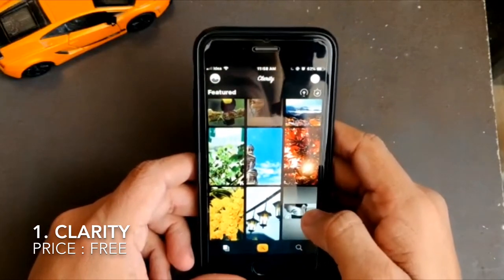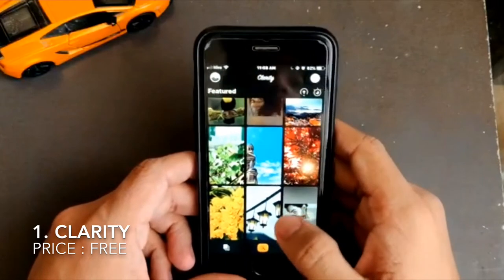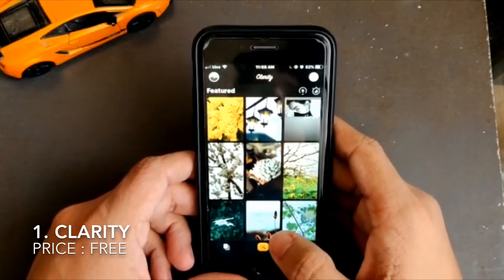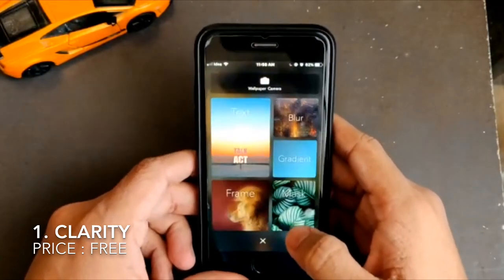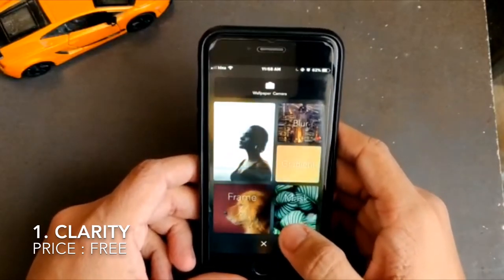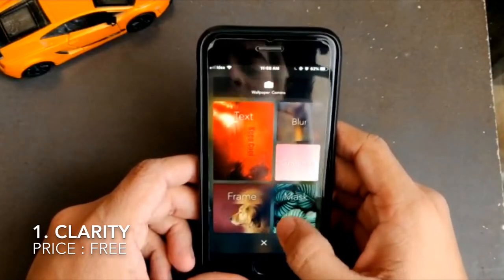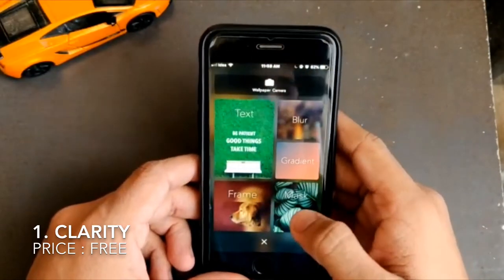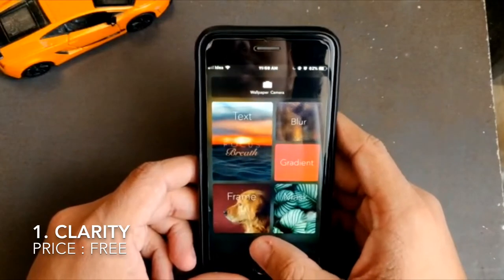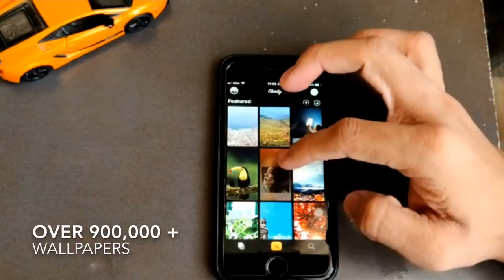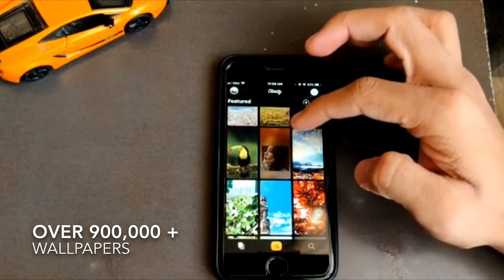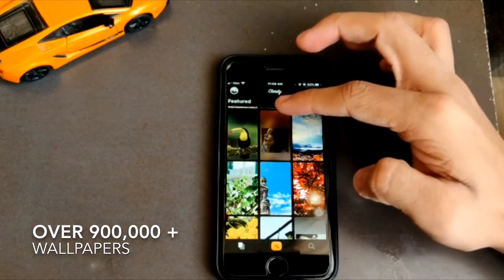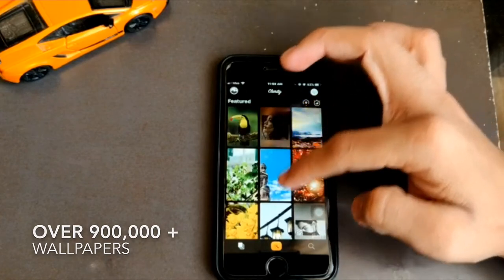This app is one of my favorites because it's free, and it is so far the only app which offers the user the ability to create your own wallpaper. There are templates such as adding text, pre-loaded frames, mask gradient fills, blur, and more. It also offers a wide variety of cool wallpapers, and I personally recommend everyone to download this app.